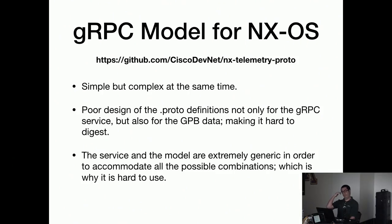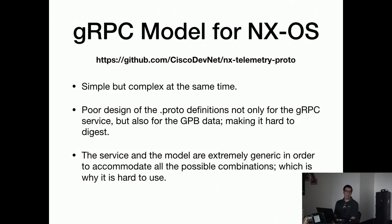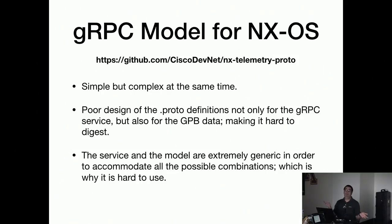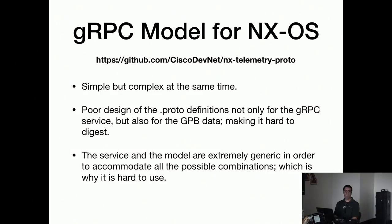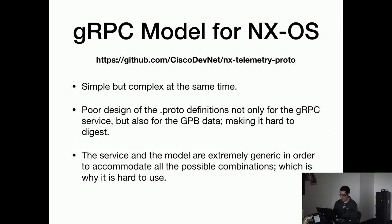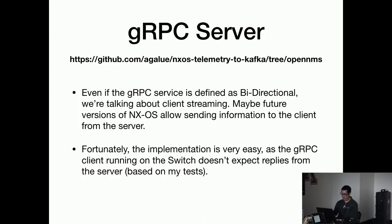The other thing is that Cisco has chosen very generic definitions, not only for the Protobuf data but also for the gRPC service, because they can send a lot of things and even if they are not implementing all the ways right now. It's a little bit complicated in terms of understanding what's inside the telemetry message data they generate, but it is doable. On that link is where they define the dot proto files.